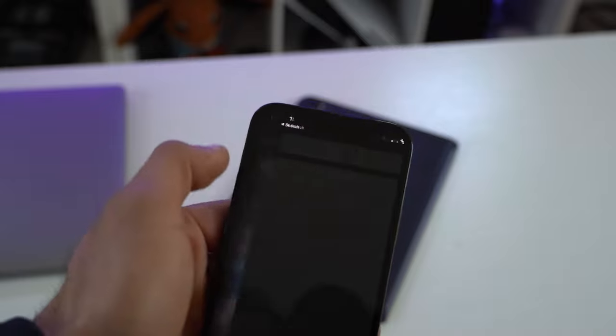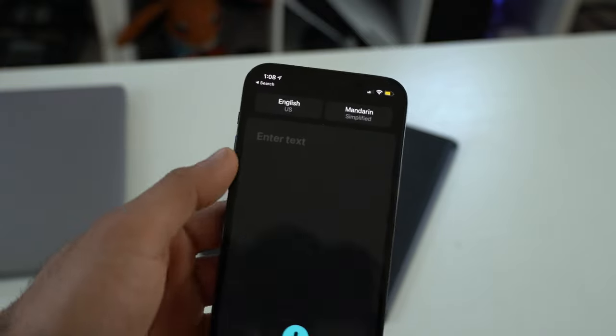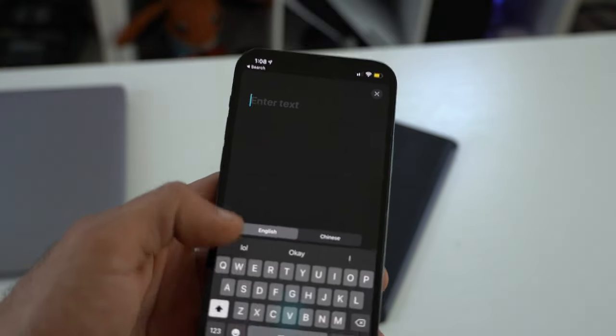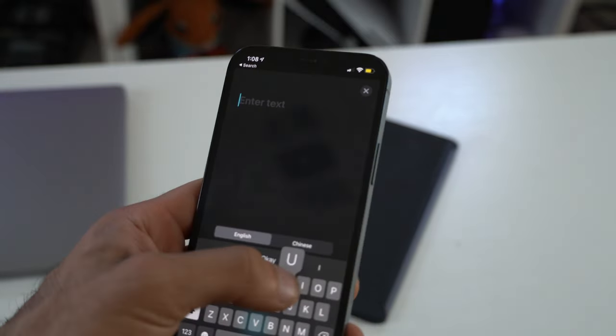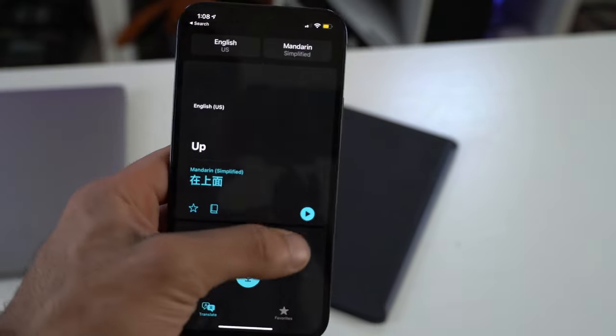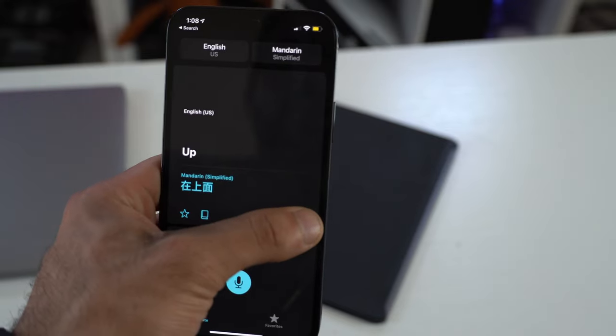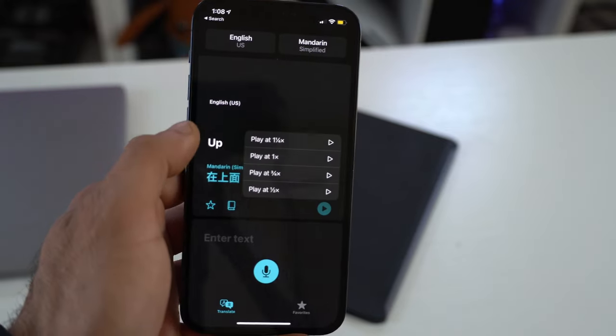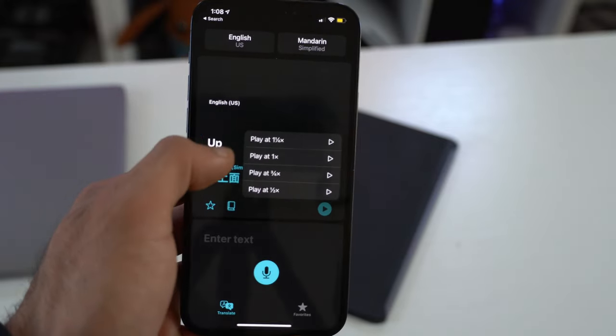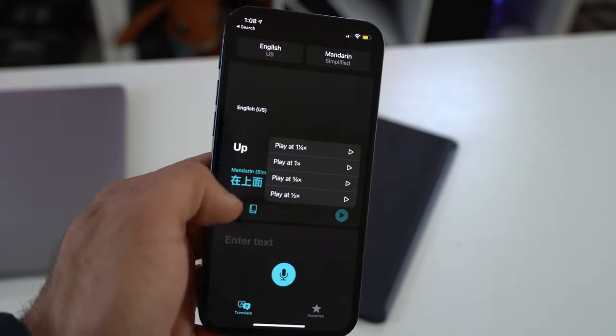The translation app by Apple also got a new update as well. When translating, if you long press on the play icon, you can actually slow it down or accelerate it.